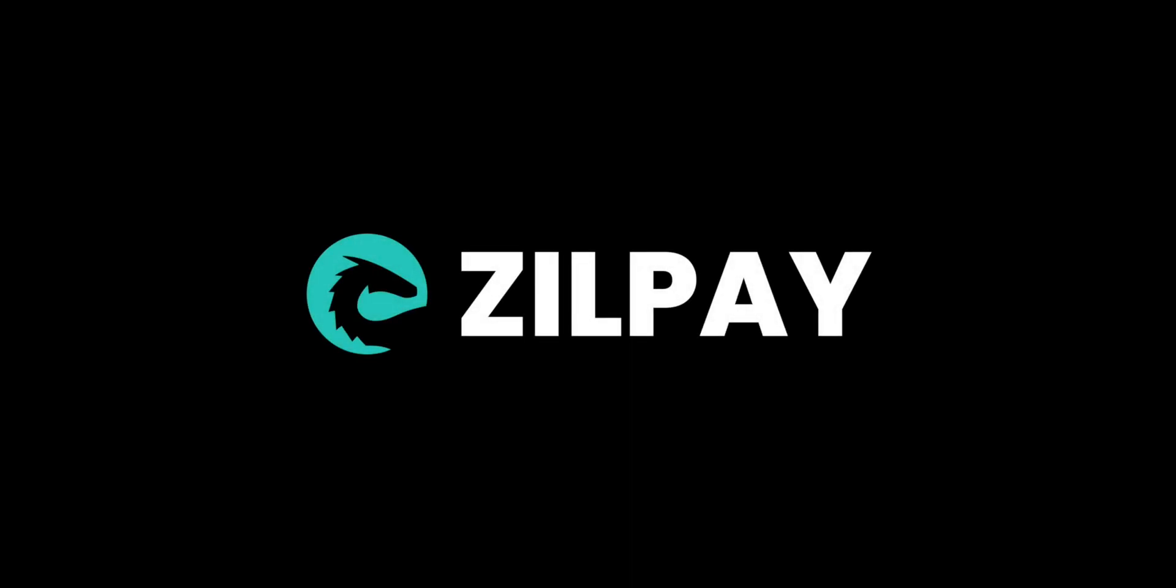How to install and use Zilpay Wallet. In your browser, head to zilpay.io.